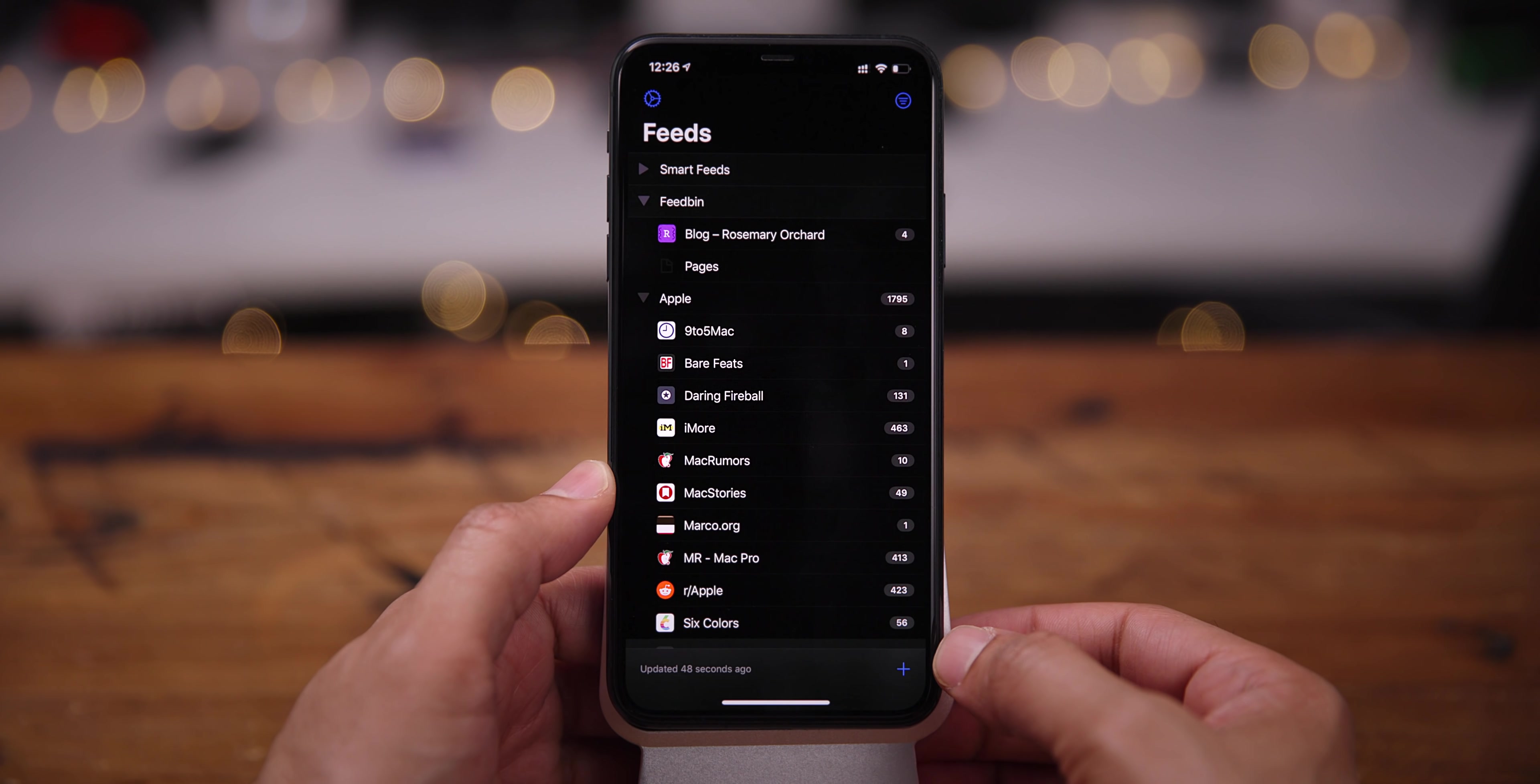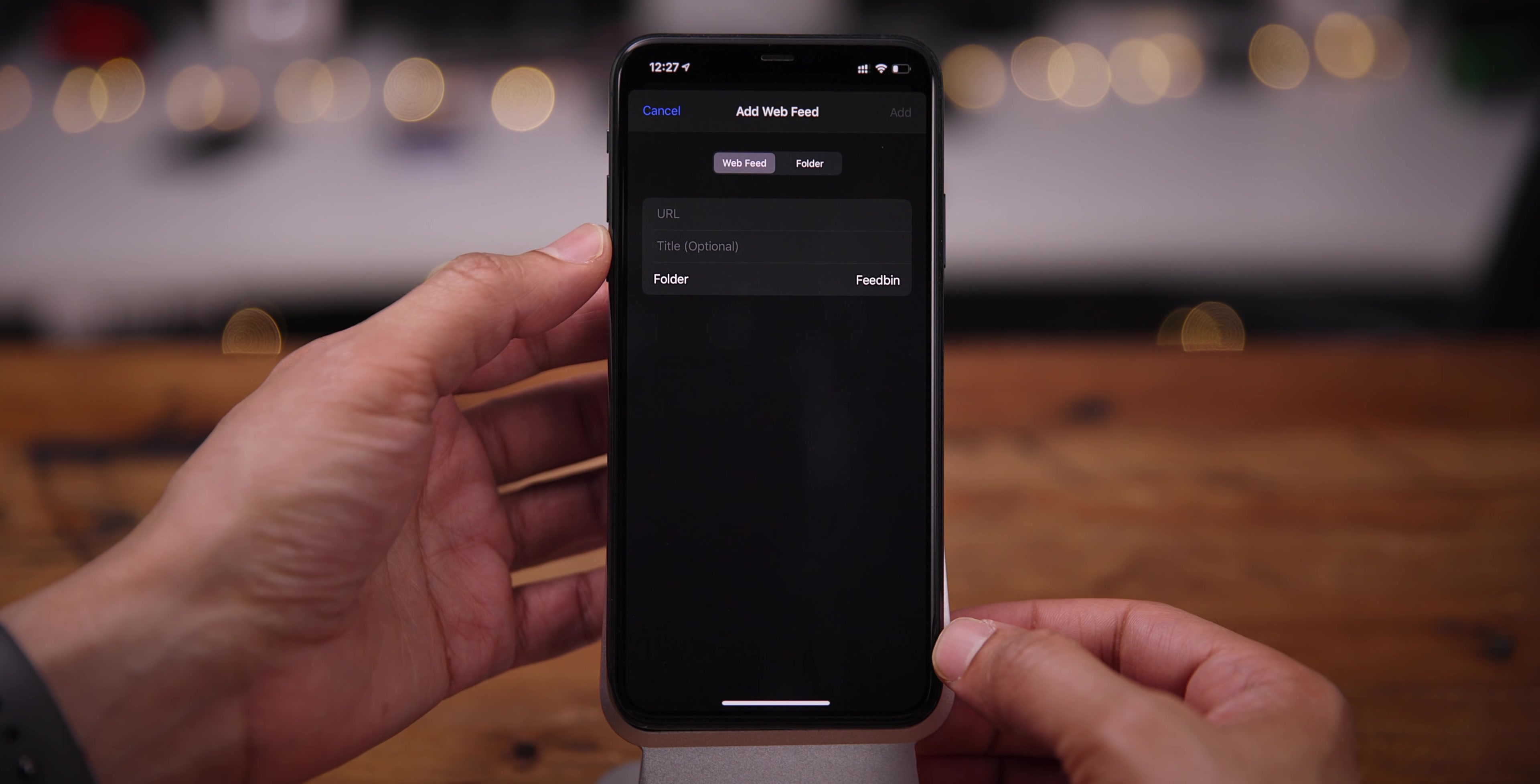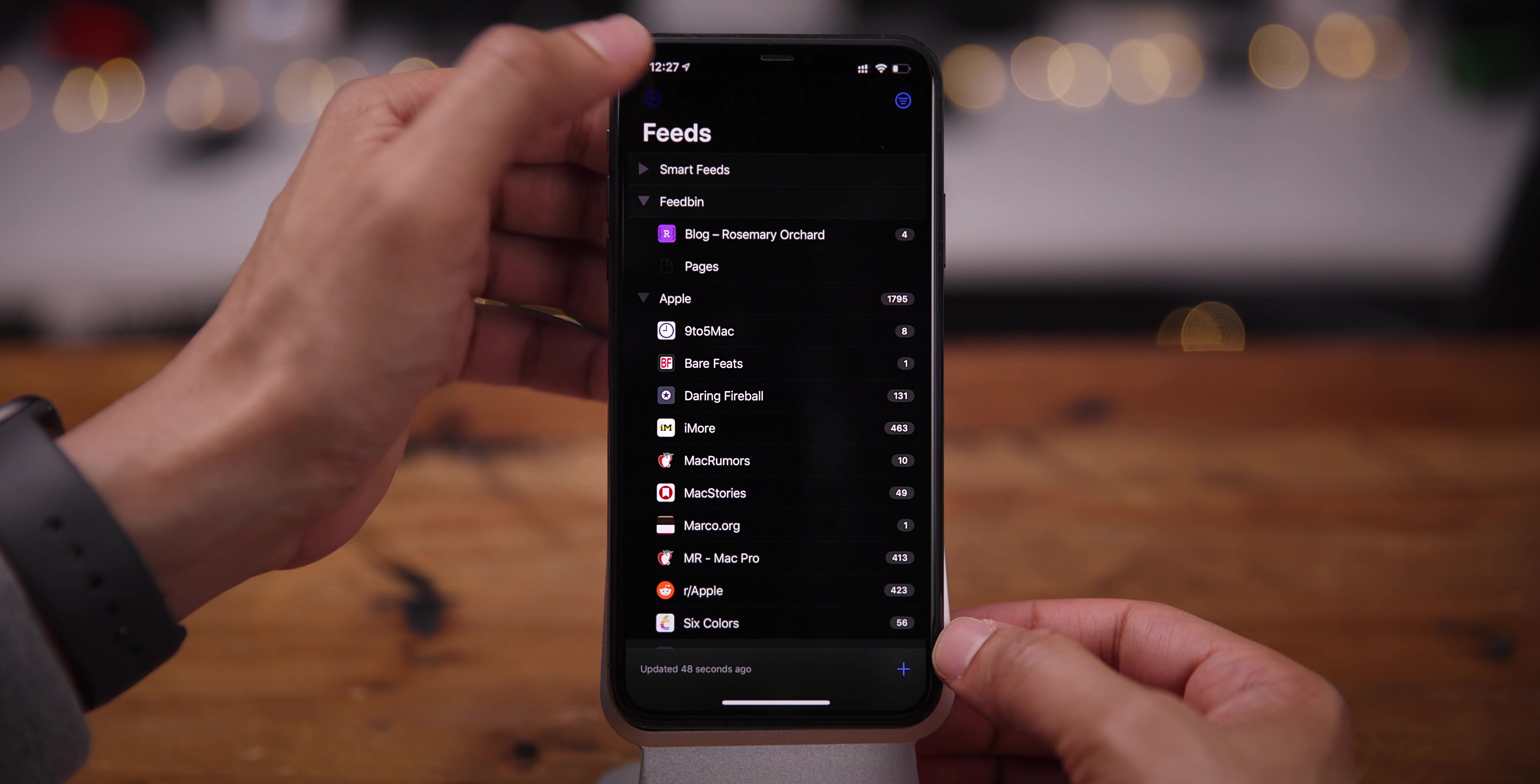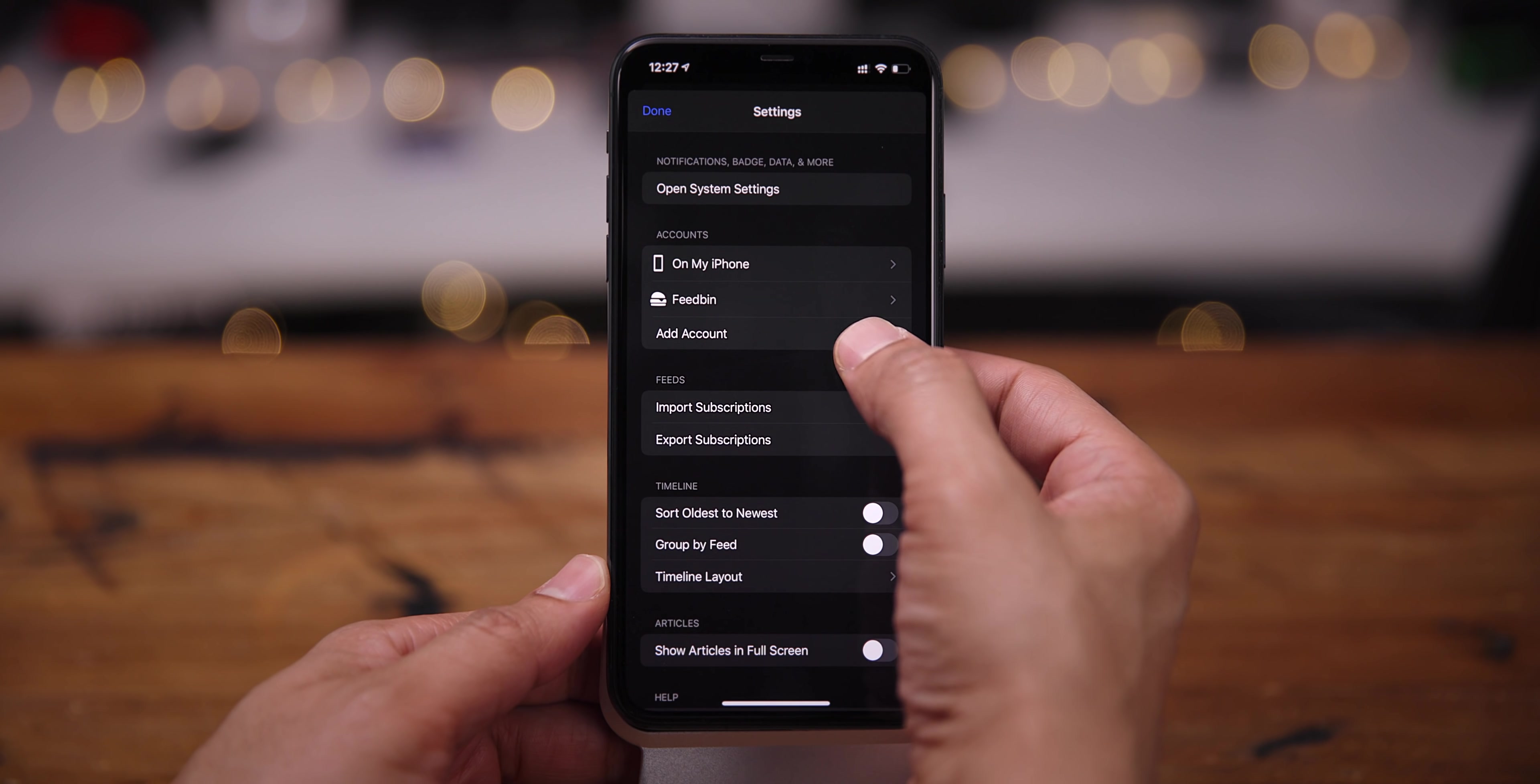And when you want to add a feed, you just tap the plus button at the bottom of the interface. You don't have to dig into the settings. You just tap the plus button, put the URL in, give it a name, move it to the right folder if you want to do that.